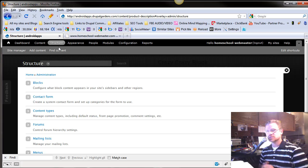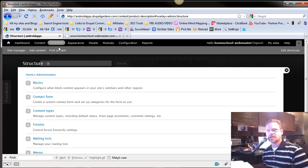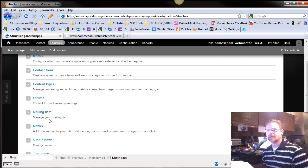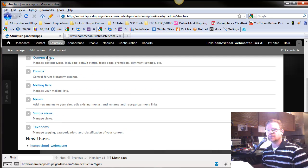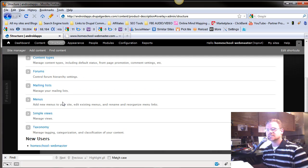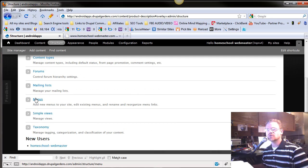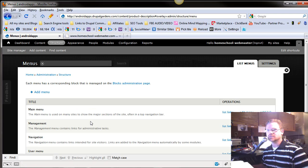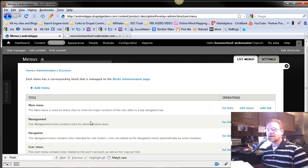Hey, this is Chad with homeschoolwebmaster.com. If you'll go back to your structure, scroll down, and we've covered the rest of these here, but go into your menus. We're going to talk about menus today.